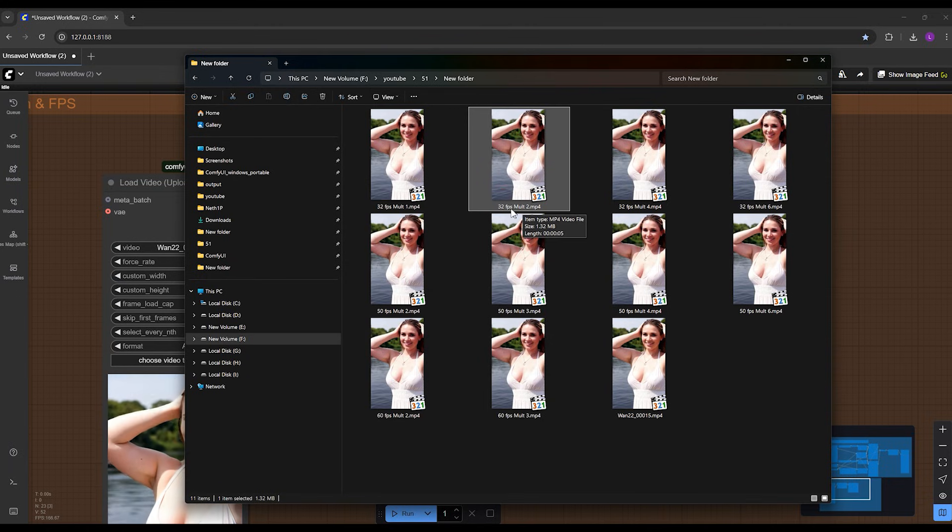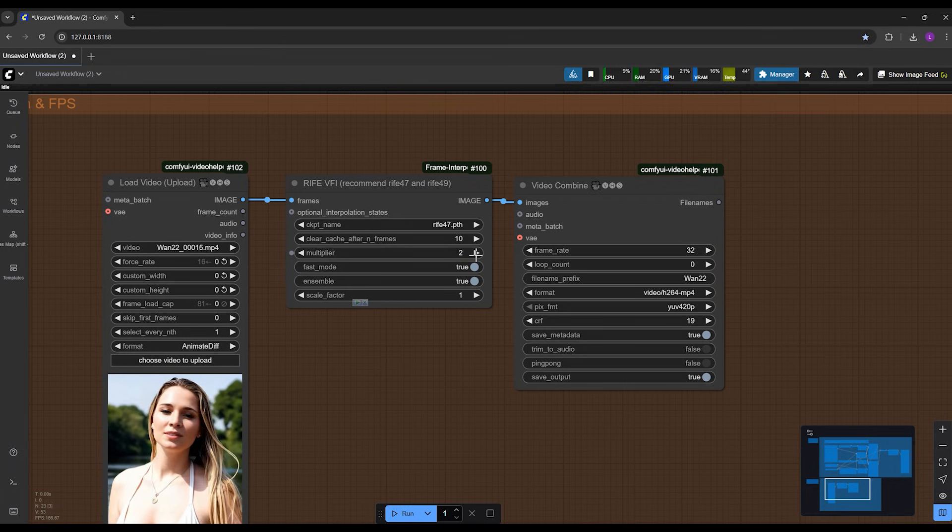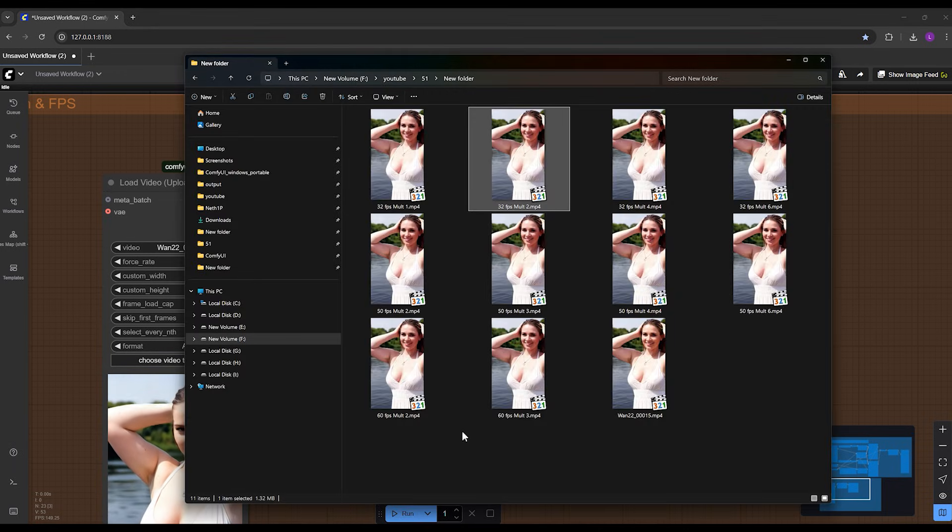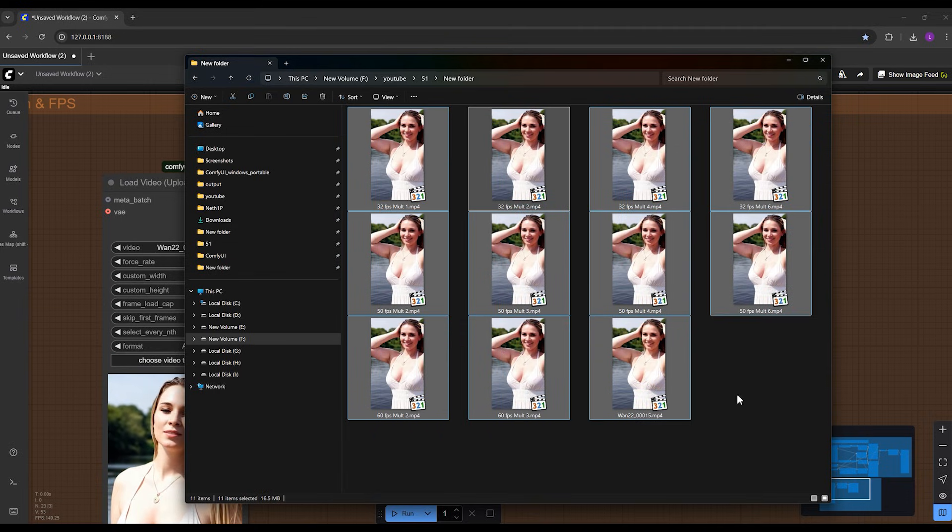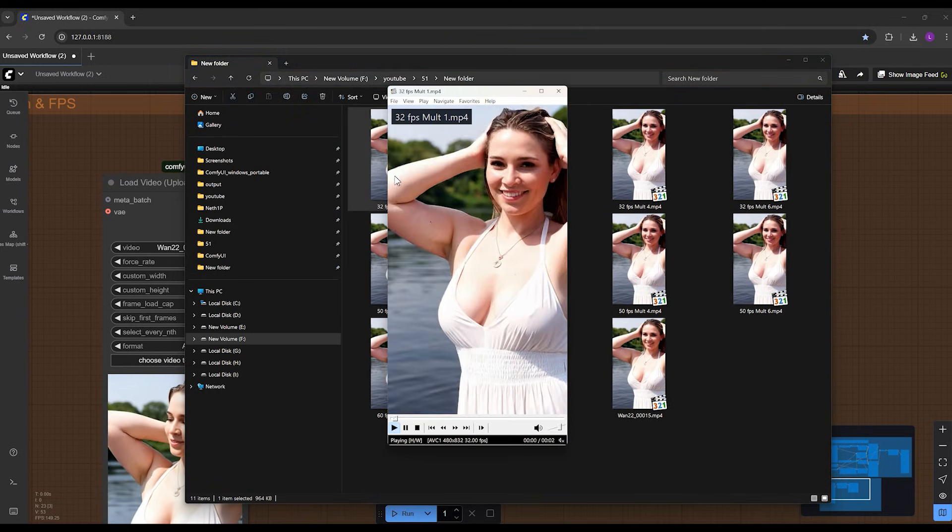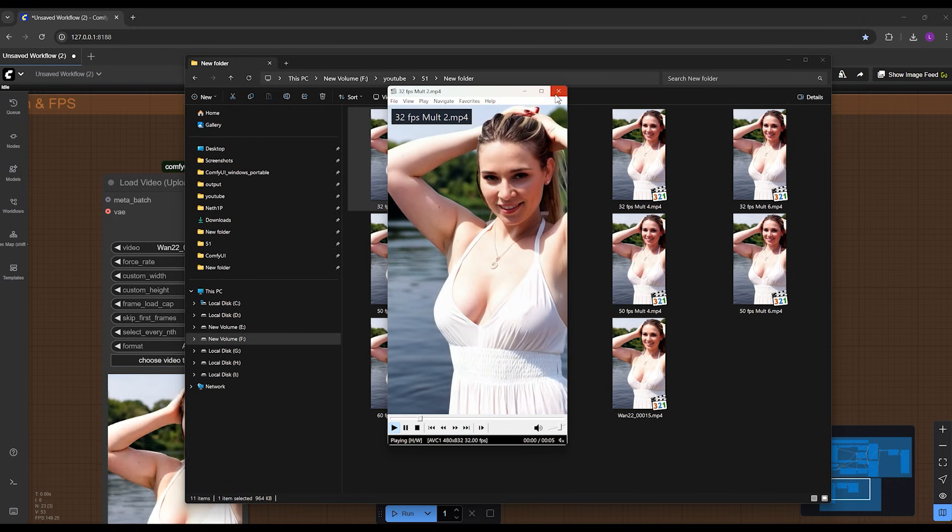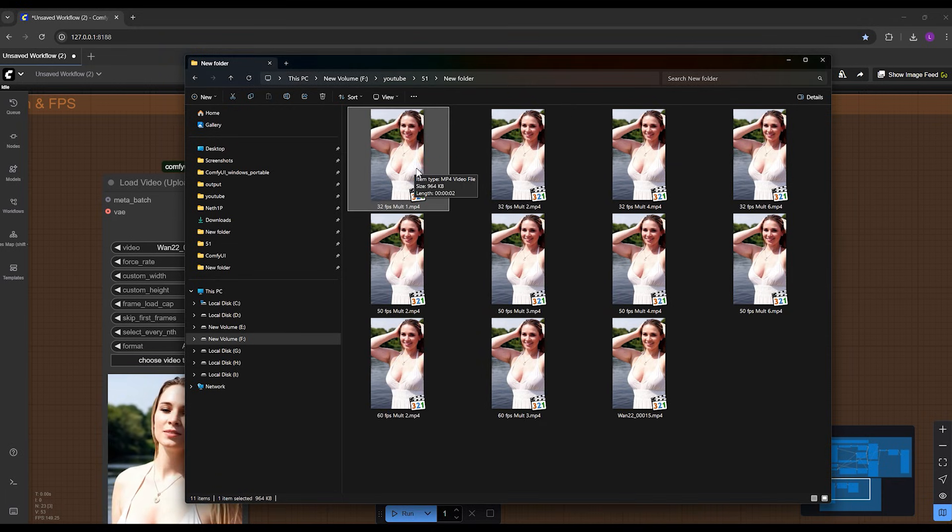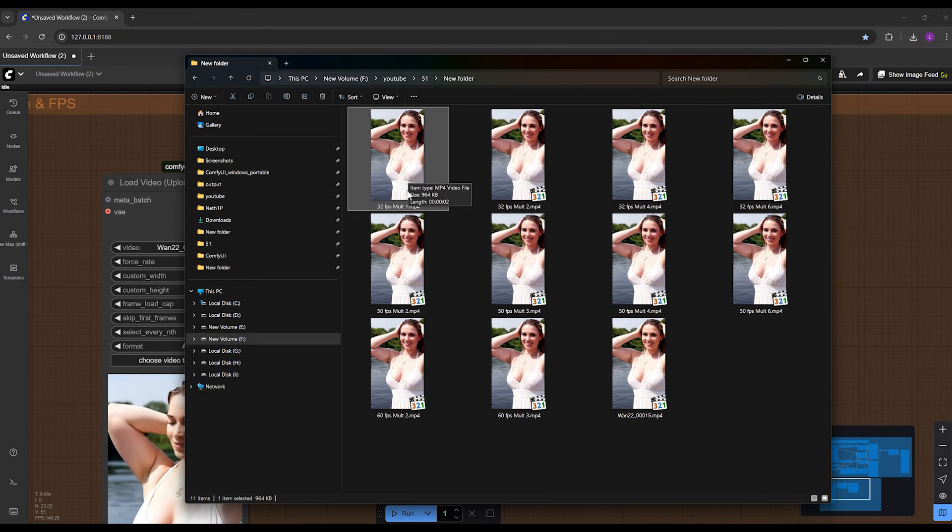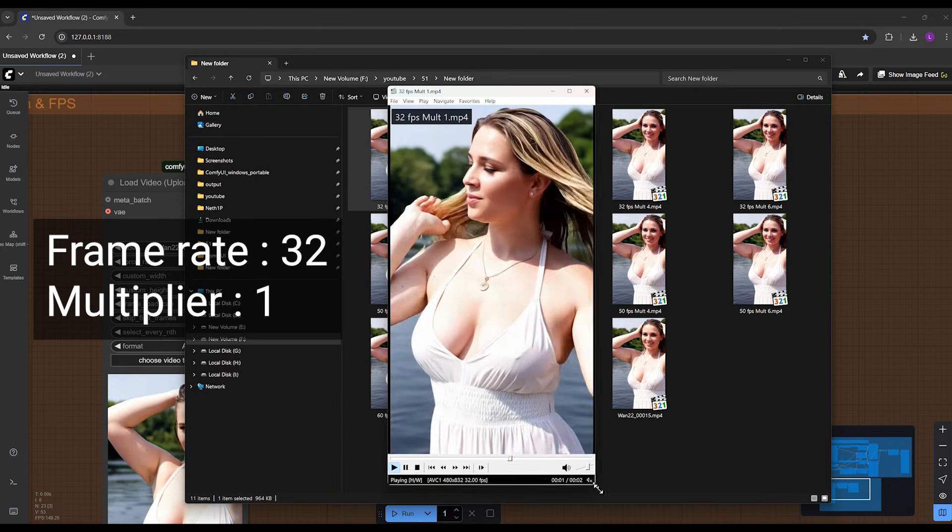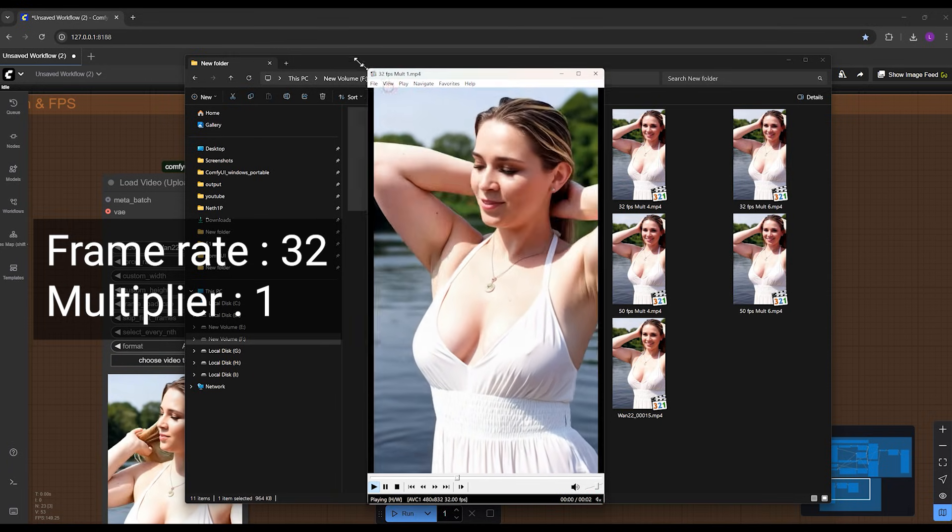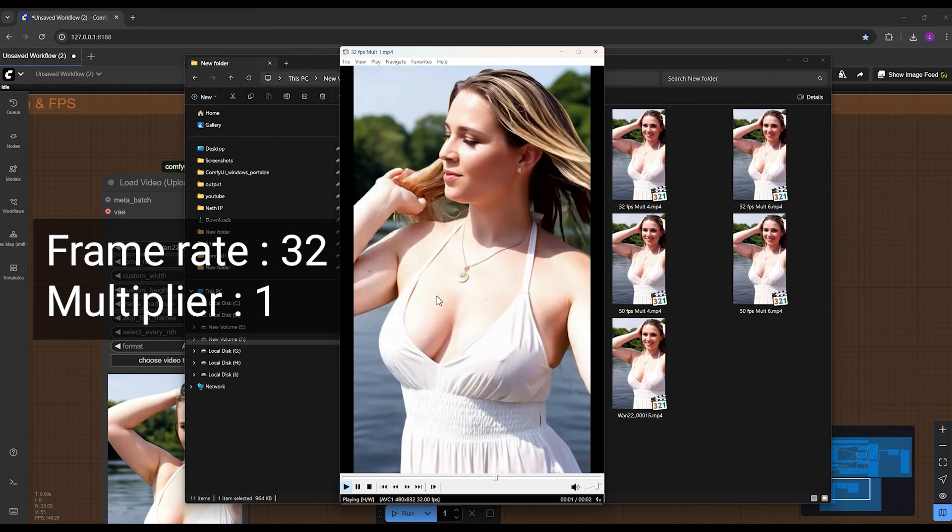I also provide a link to download all these videos, and you can download them and see the speed of the video and what you get if you use any of these combinations. I open some of them to show you the difference. First one, this one: 32 frames per second, multiplier by one. You see the frame rate is good and the speed is good too.